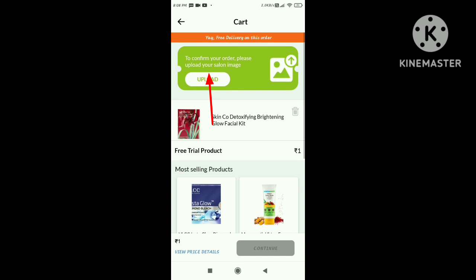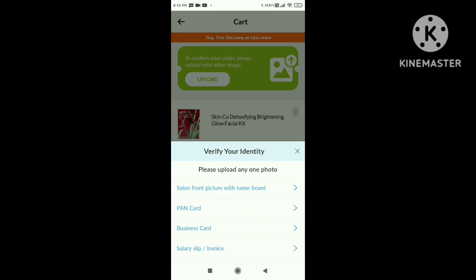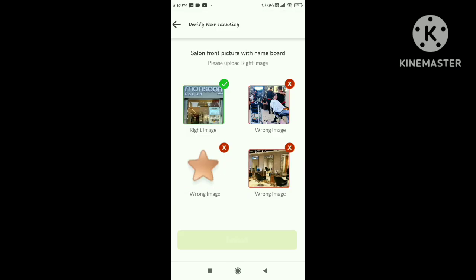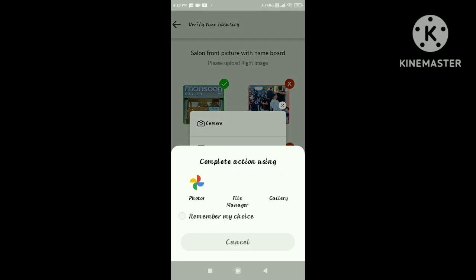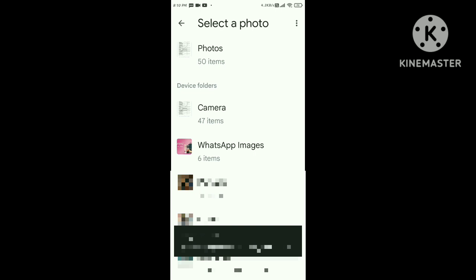And then you can download the app and download that. Here, if you upload a photo from your gallery, I will click on the photo.